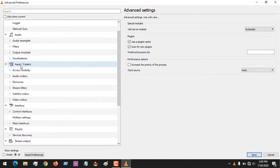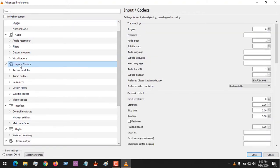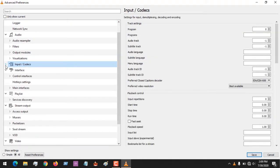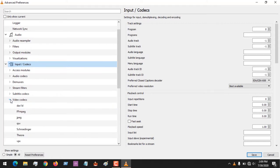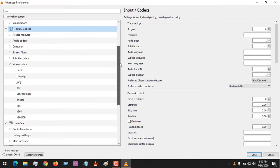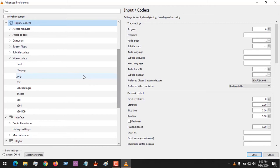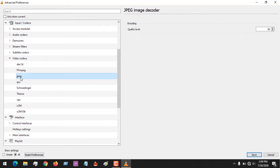And you see Input/Codecs, so you expand this. After expanding this, you come to Video Codecs, you expand it. After expanding this, you scroll down to JPEG.